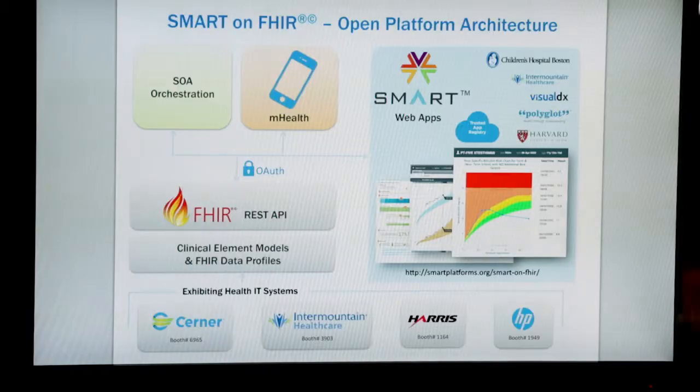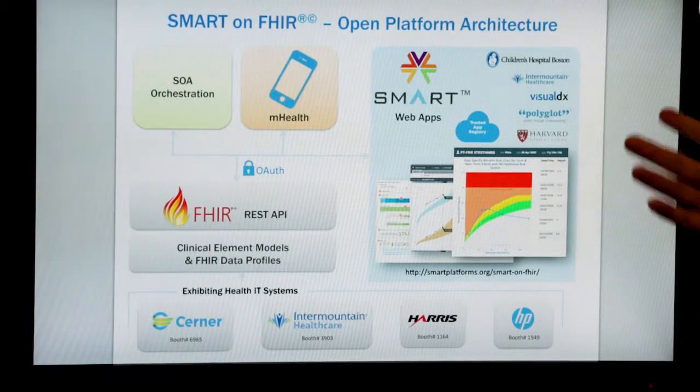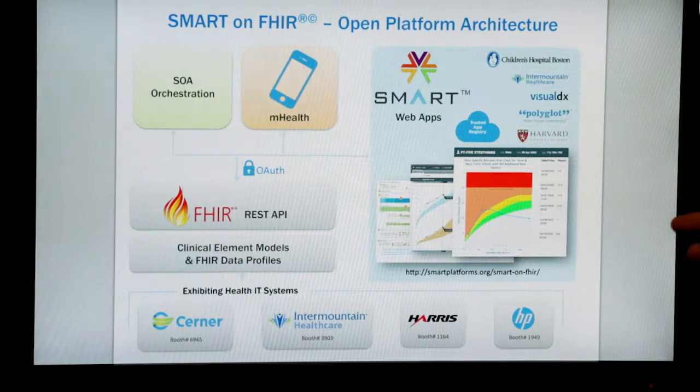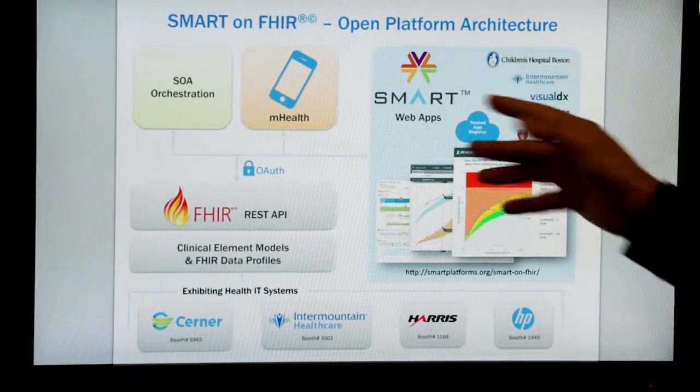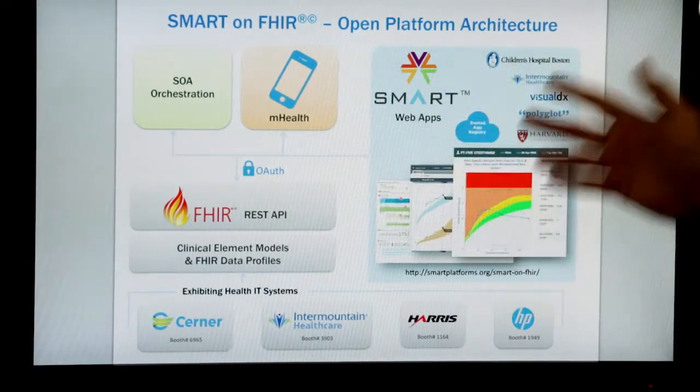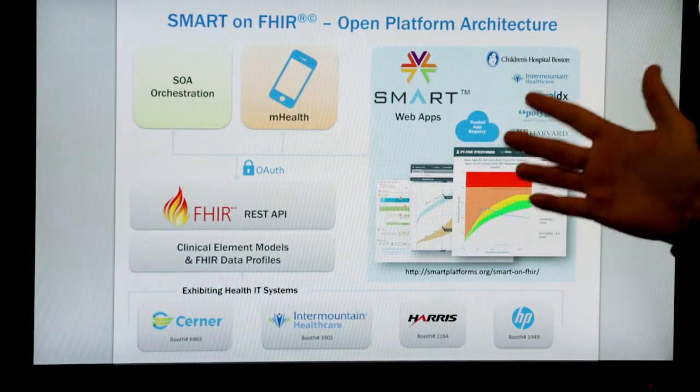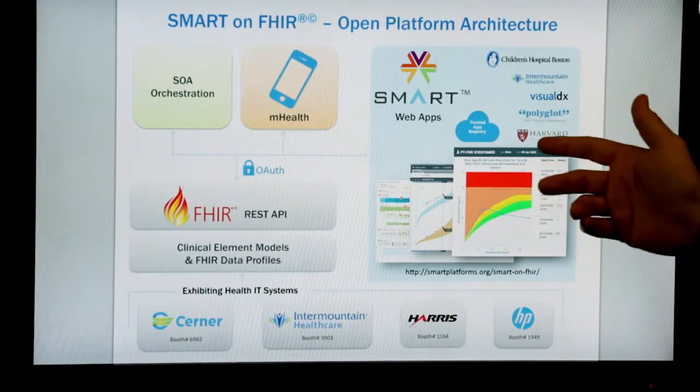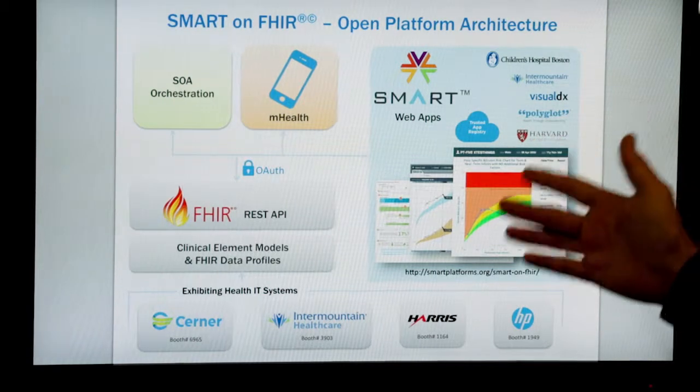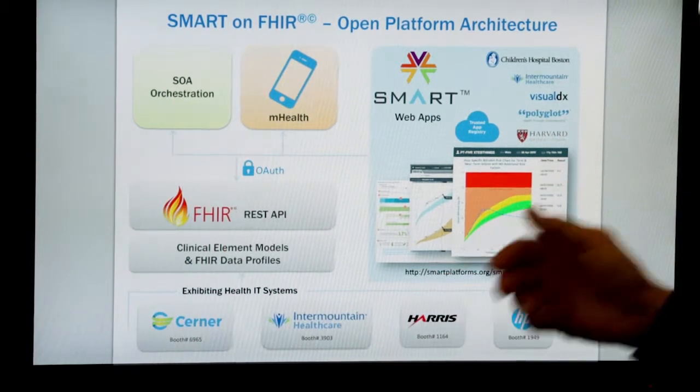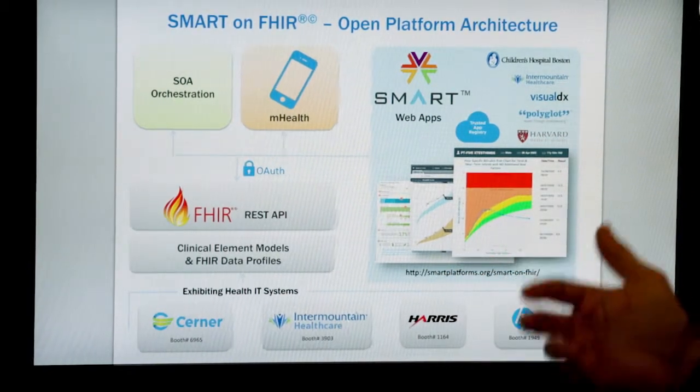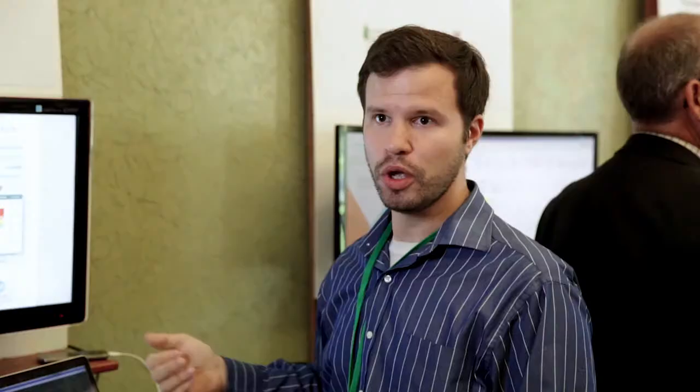I'm going to show you a demonstration today of a platform called Smart on Fire, which uses a set of open standards to enable third party developers to build tools that can plug into EHRs. This is a quick architecture diagram which shows that we're going to see a few different applications, we call them smart apps, running on top of two different underlying EHR systems.